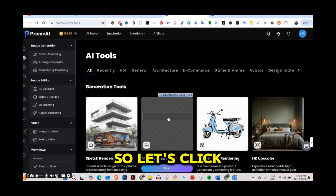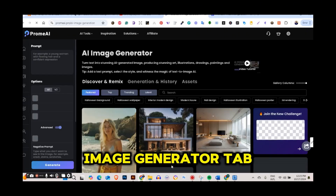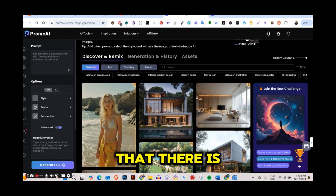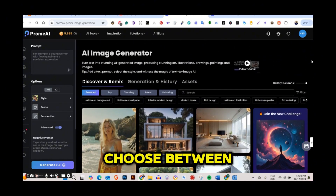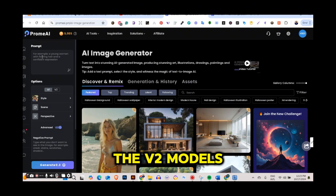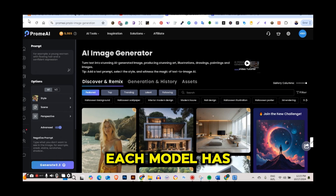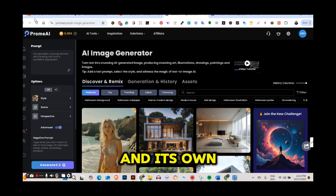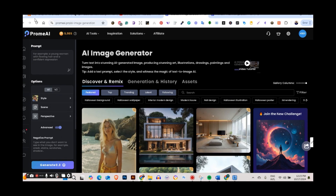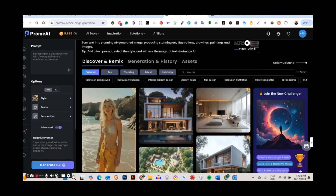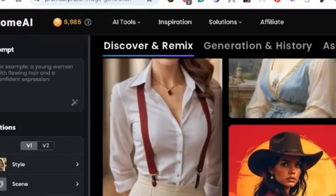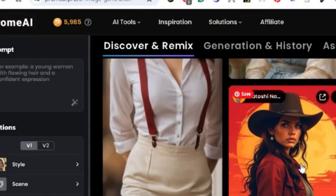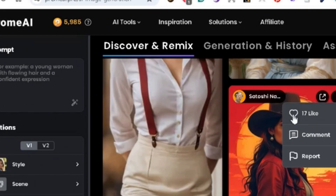Let's click on the AI image generator — this opens the AI image generator tab. On your left side there's a prompt box and an options box. The options box lets you choose between the V1 and V2 models of the image generator. On the right side there's a discover and remix section showing images created by the community, and if you like any of them, press the three dots and hit the like button to save them.